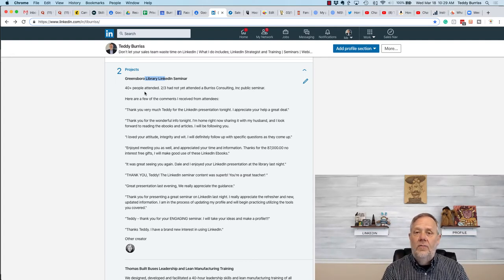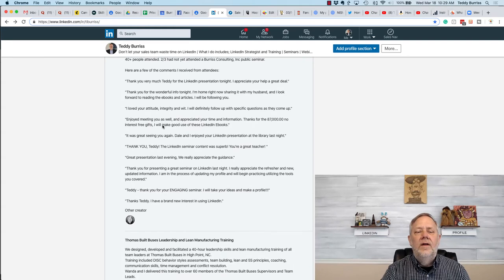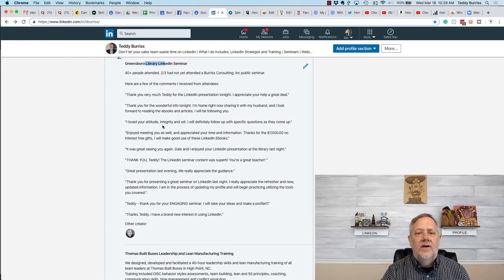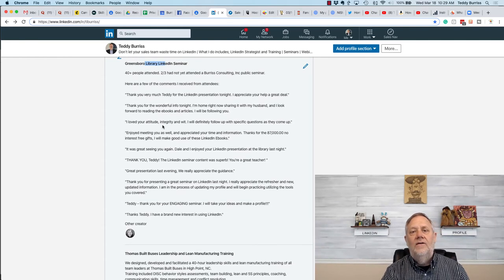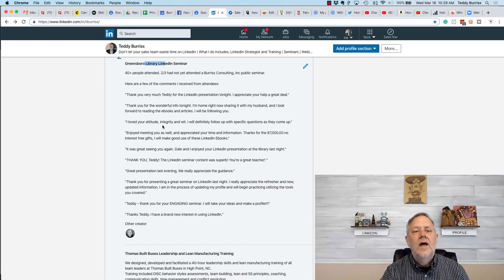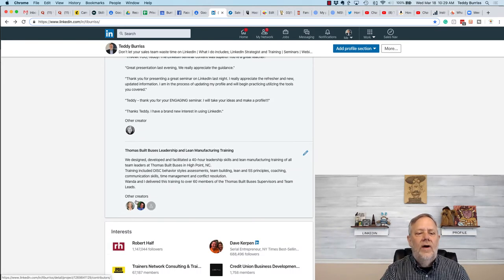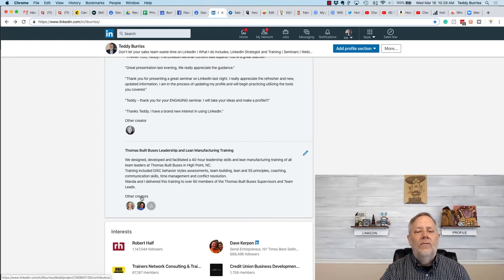Furthermore, if the people that were a member of this project are first-level connections on LinkedIn, you can add them right here as other contributors—other creators or whatever the right words.